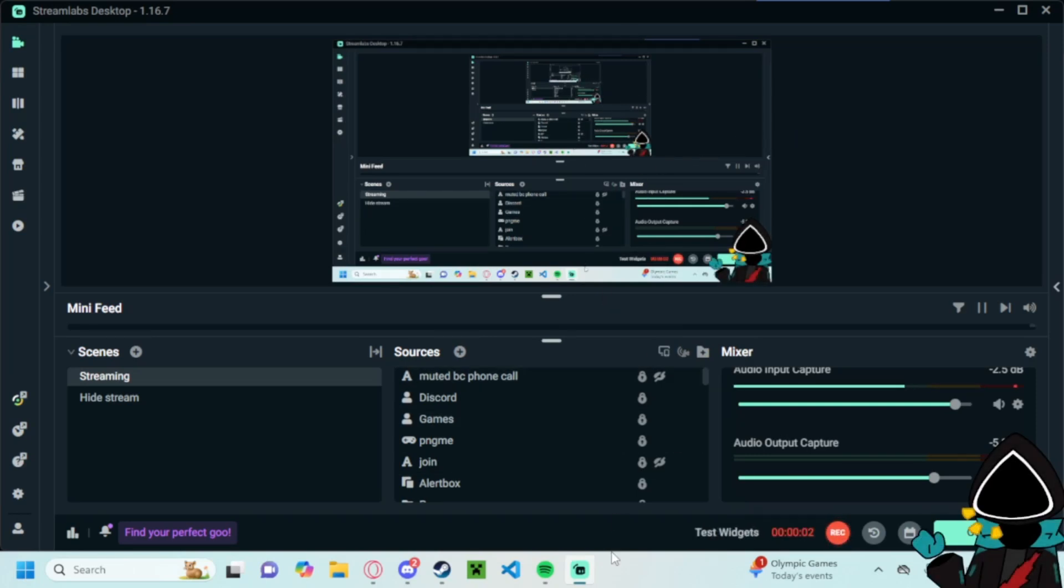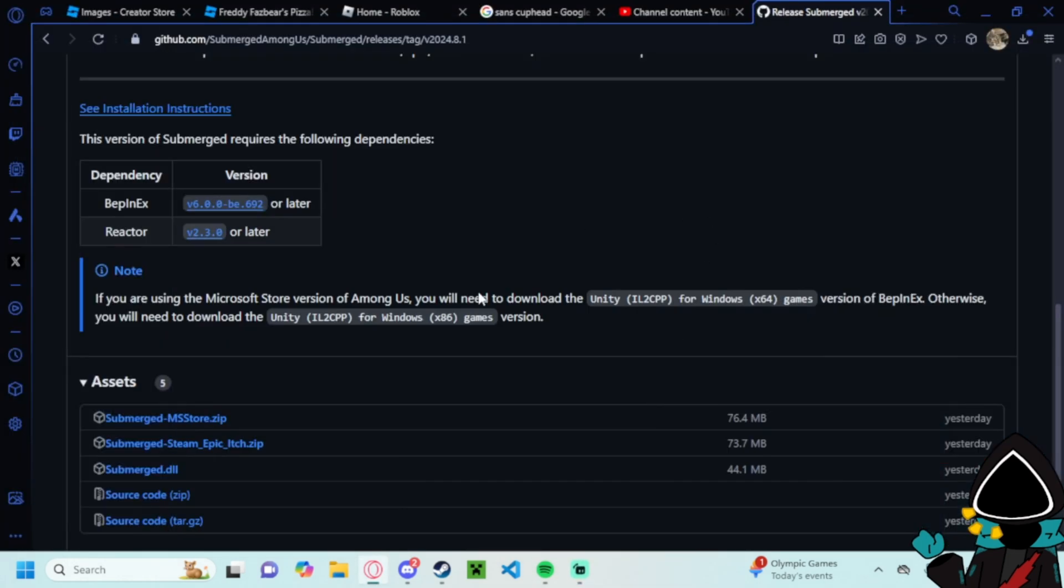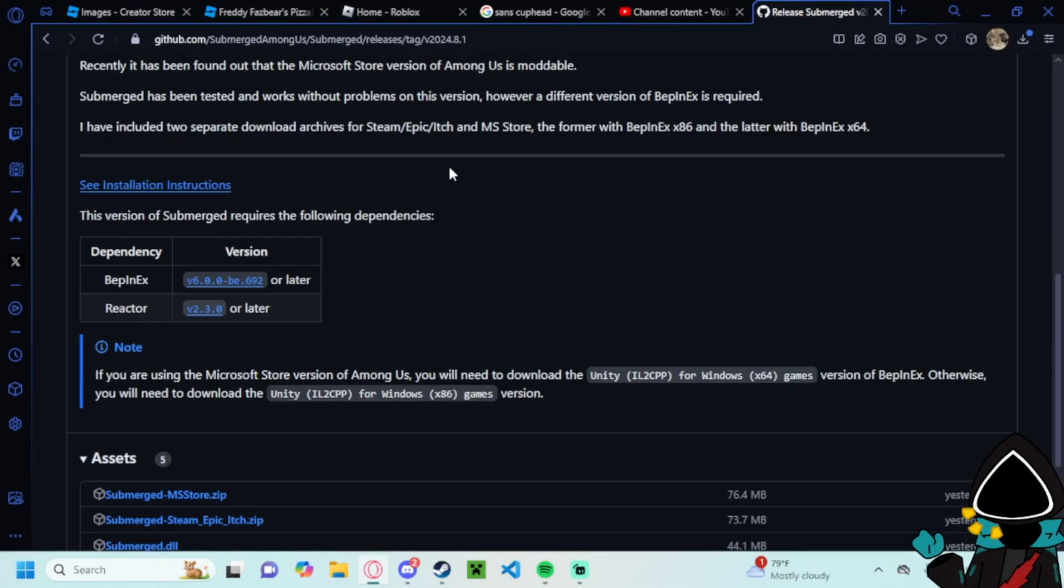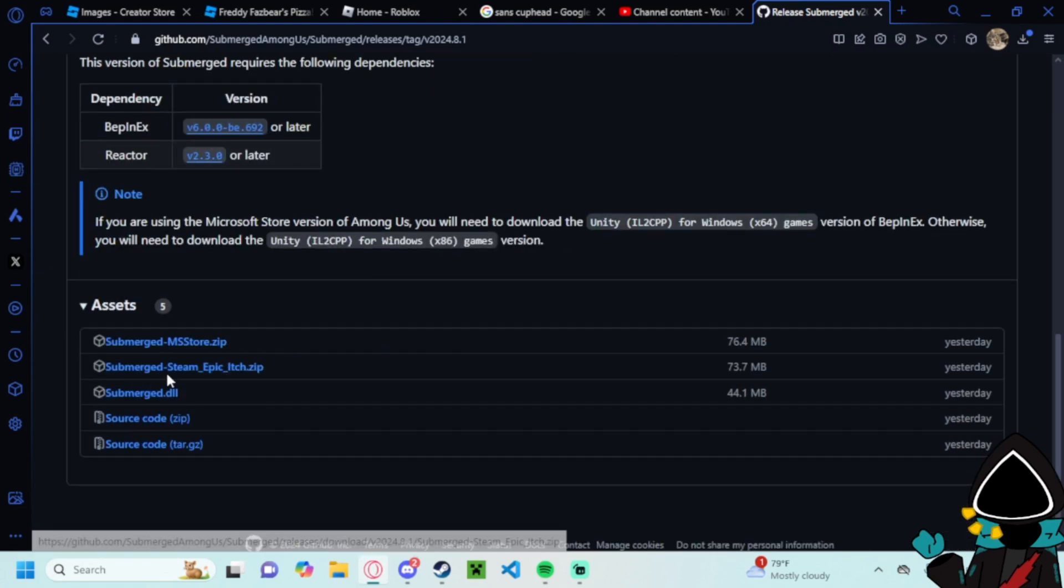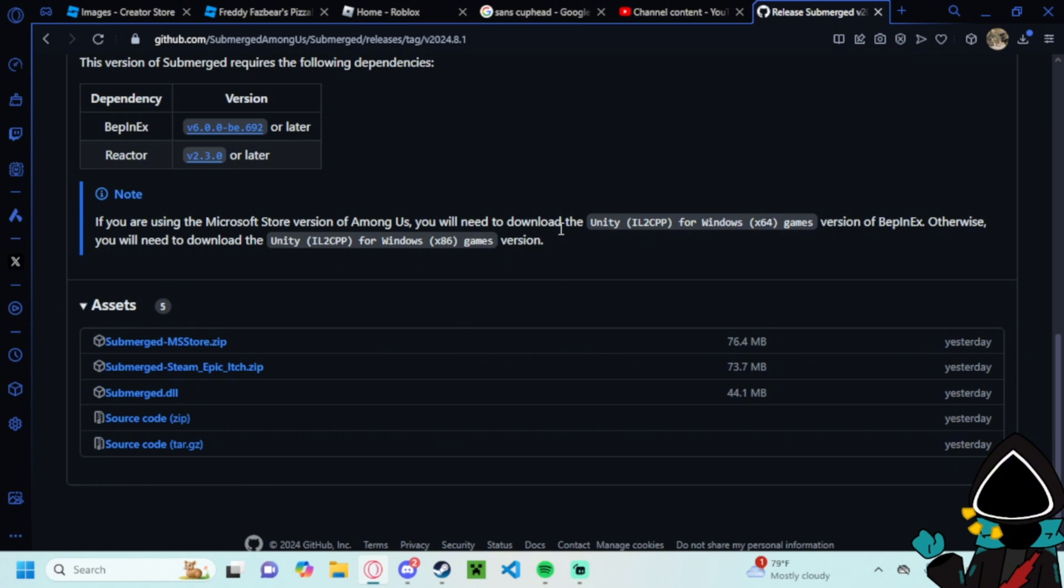Hello everyone, this is a video I was requested to make about how to install the submerged mod. So for the video you go to the website here in the description and you download submerged-steam-epic because this will be the same for Steam and Epic Games, but it's just Epic Games it's a different file location.